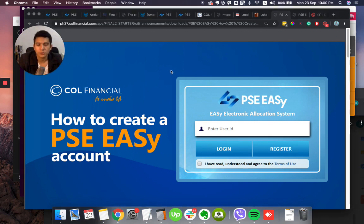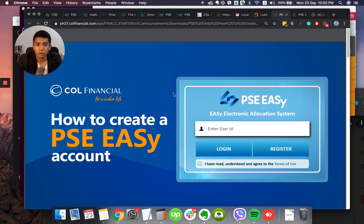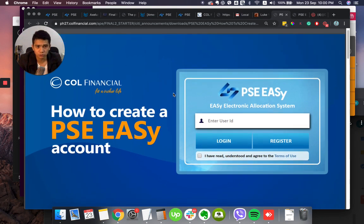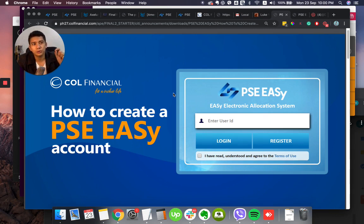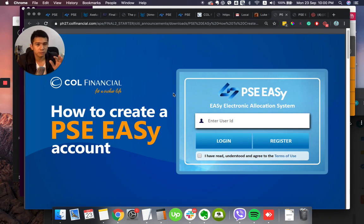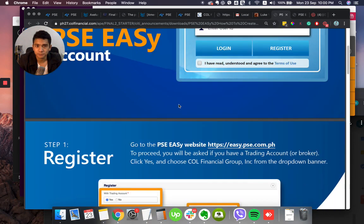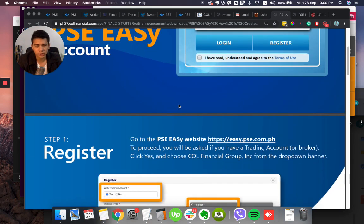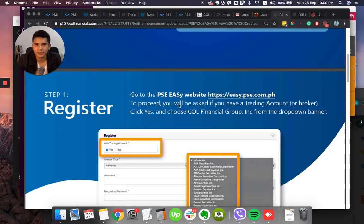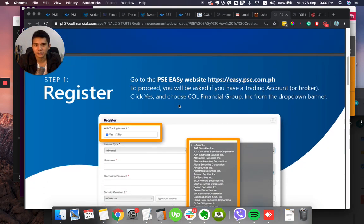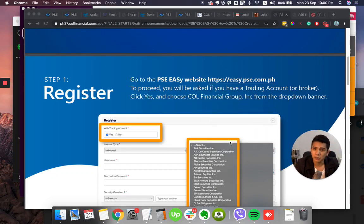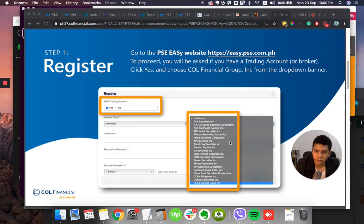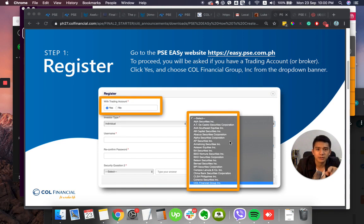So here we go, my broker once again is COL Financial and if you have your own broker you can still continue to subscribe to the PSE Easy platform because after you register your personal information you will be able to select your broker account. So step one is register, go to PSE.EC website which is ec.pse.com.ph.